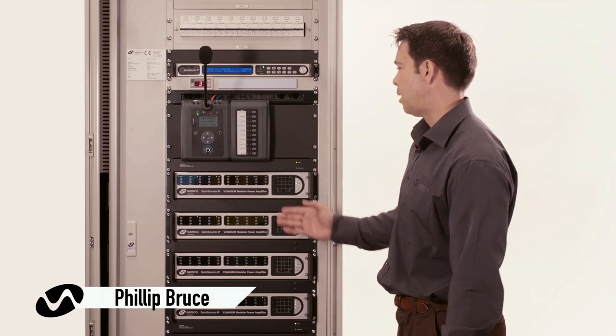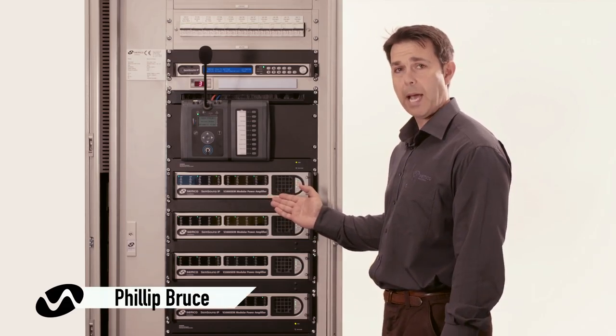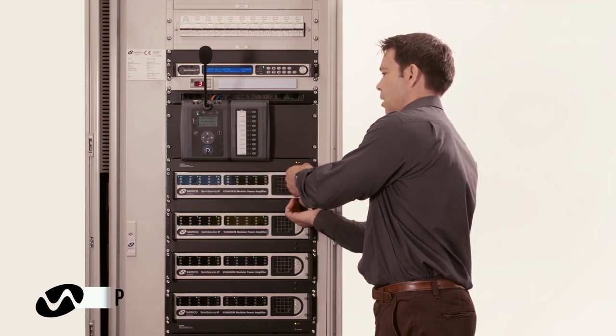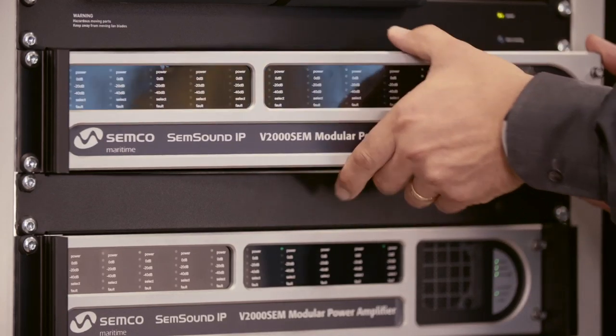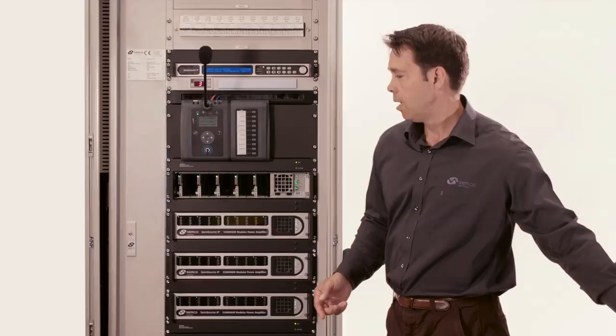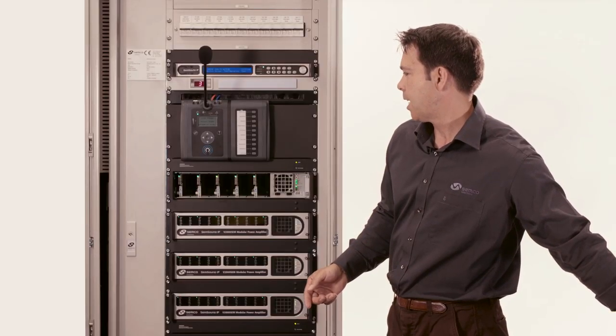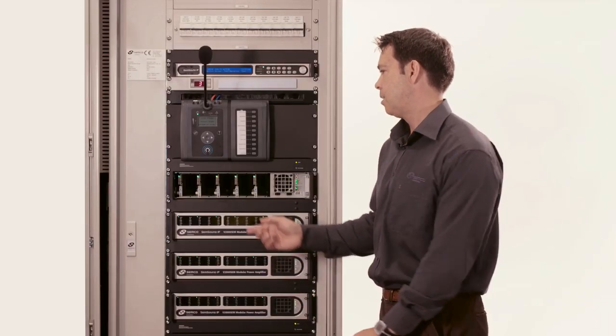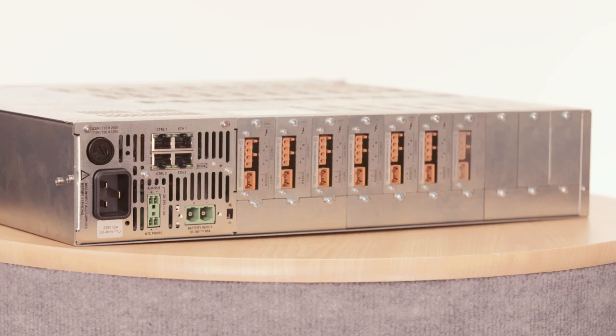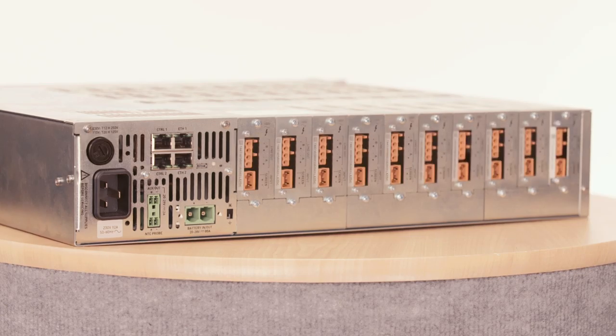This is the V2000 SEM Modular Power Amplifier. It's modular in design and can contain up to ten separate power amplifiers, has its own PSU, and also full line monitoring.